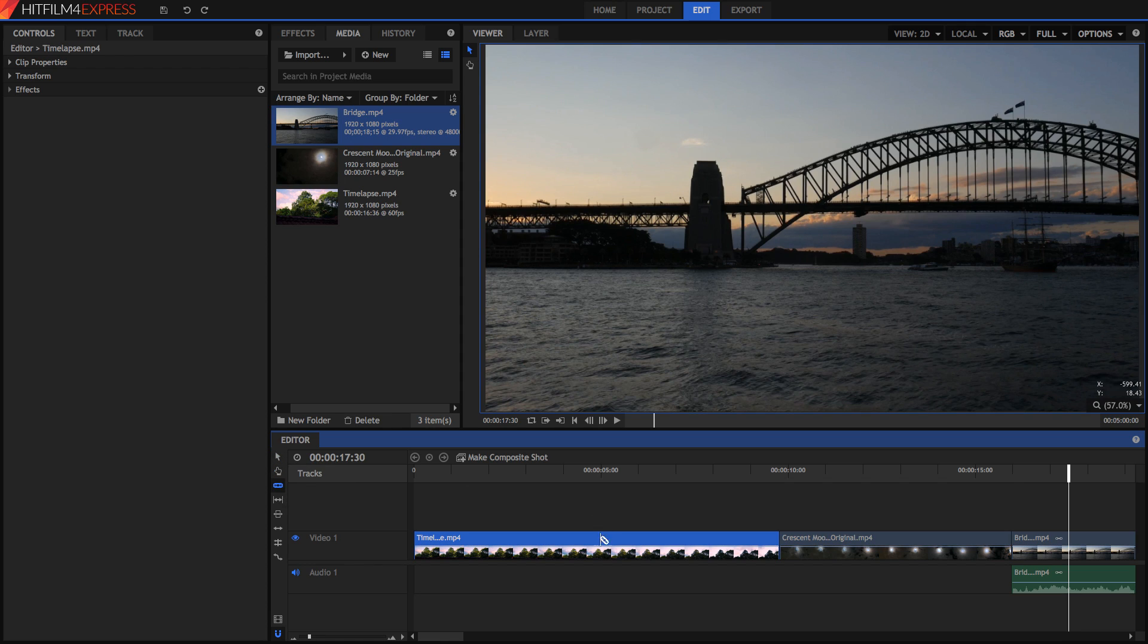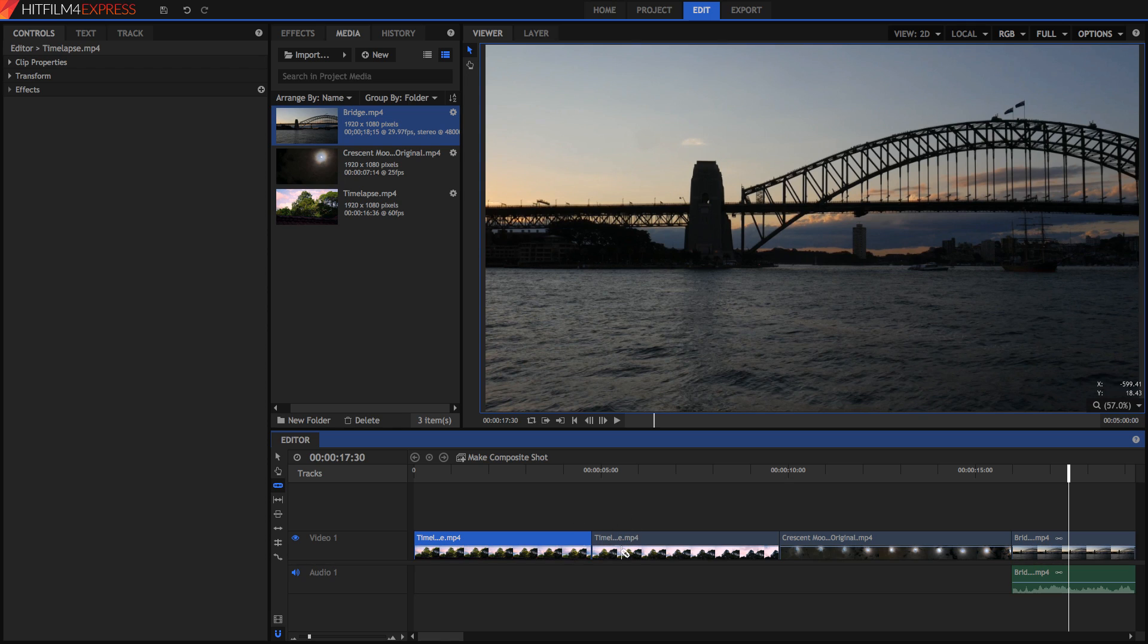The next tool is the Slice tool, and you can use this to slice individual clips into multiple clips, so that you can edit, trim, move, apply different effects to each clip individually.